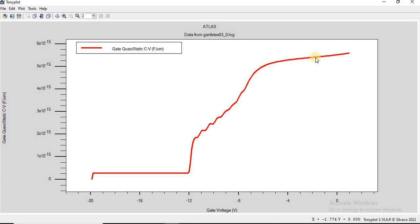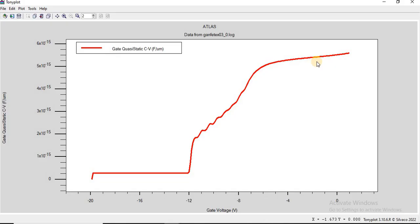To summarize the key points: the flat low-capacitance region represents the off state of the HEMT; the transition region indicates the threshold voltage of the device; and the high-capacitance region corresponds to the on state of the HEMT where the channel is fully formed. This CV curve is a critical tool in analyzing the device's behavior, particularly in terms of gate control, threshold voltage, and two-dimensional electron gas formation.